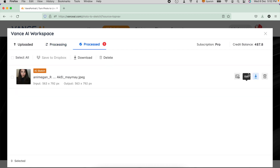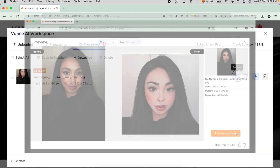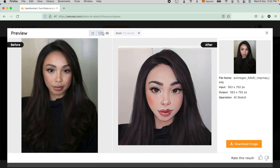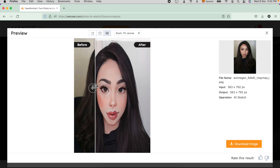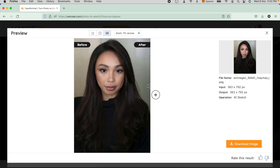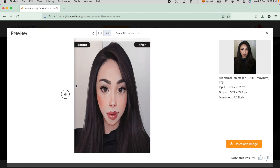It will notify you via email once the process is done. Once done, you can see different options. If you want to see the preview photo, you can click the symbol with the eye. You can edit it too. You can download it by clicking the arrow down symbol, or you can delete it using the trash bin symbol. On the screen, you can see the before and after photos. Comment below if you like it or not and share your thoughts with us.